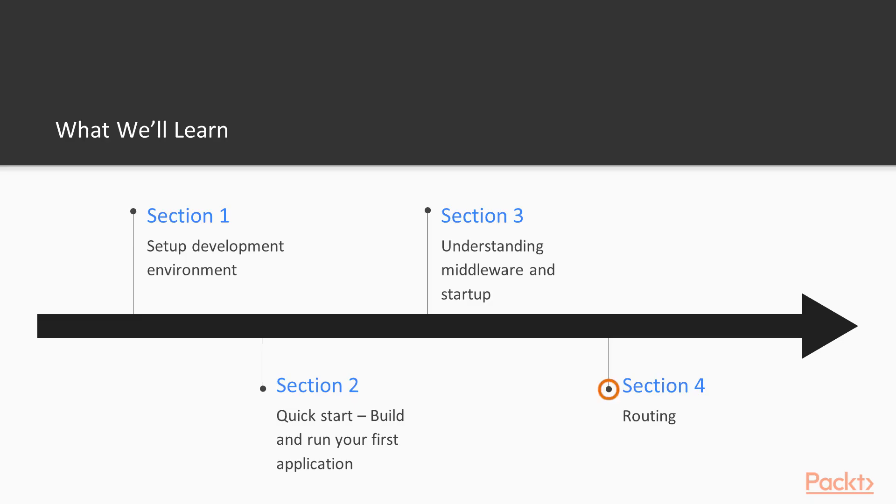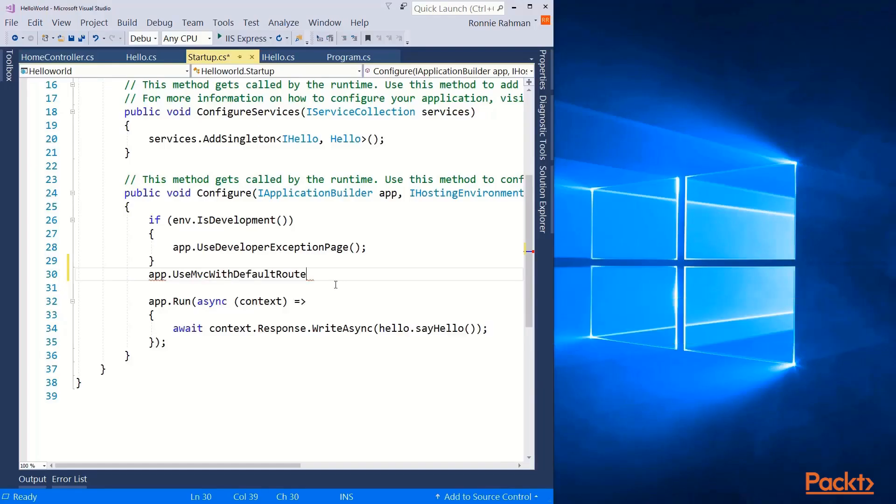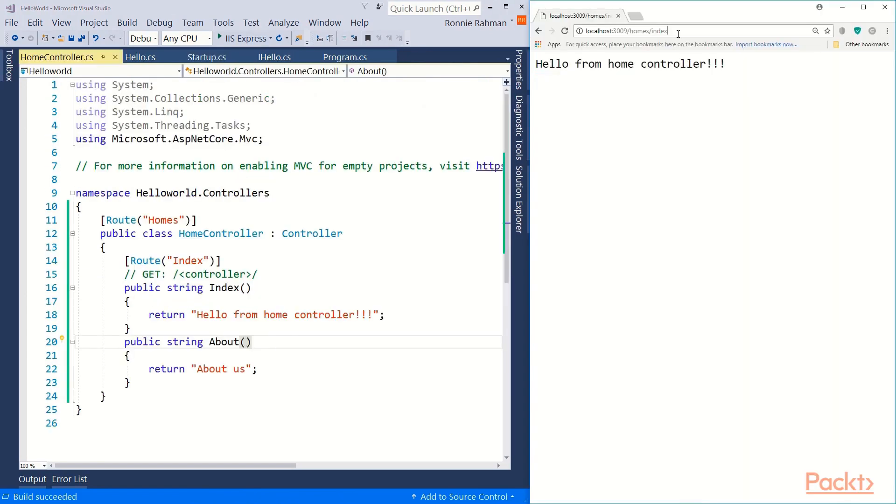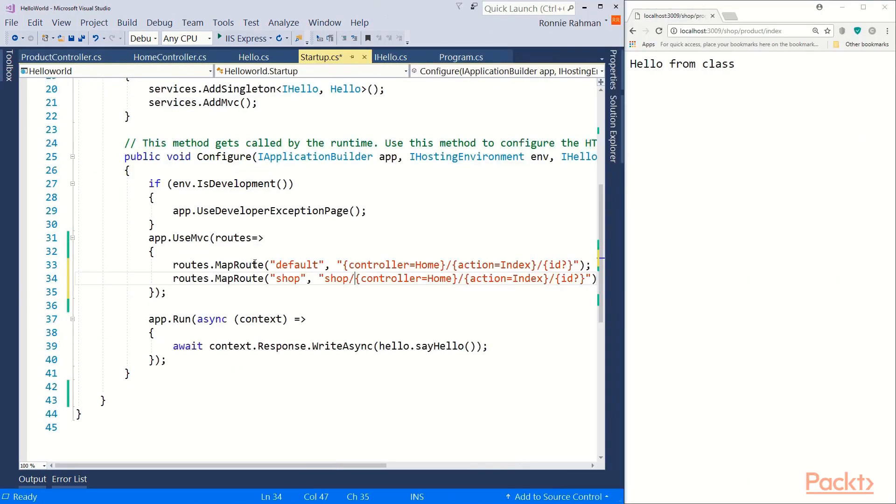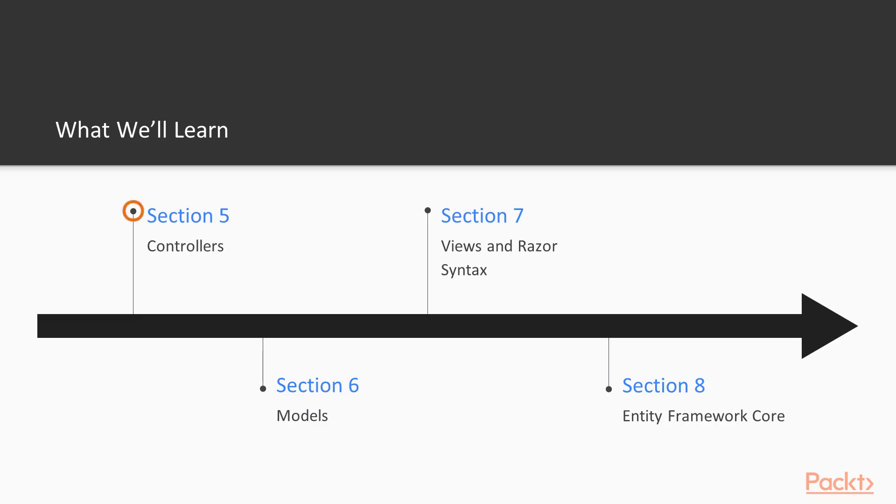If you are new to MVC, this section named Routing will show you how the app knows what resources you are trying to access using URLs. You will also see conventional routing and attribute routing and will create a custom routing for future use.